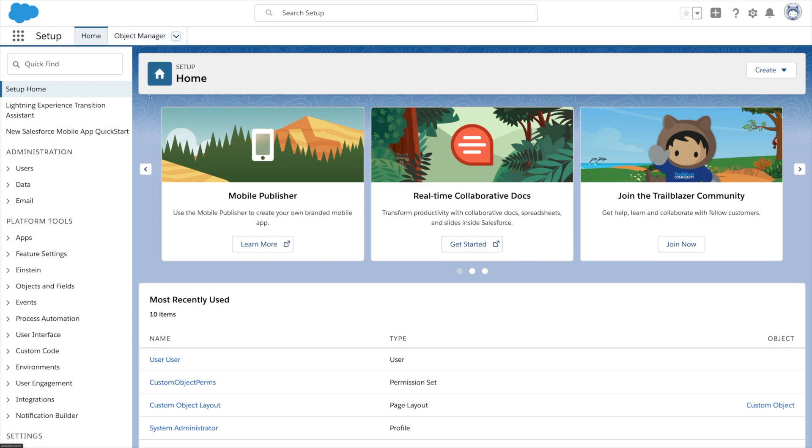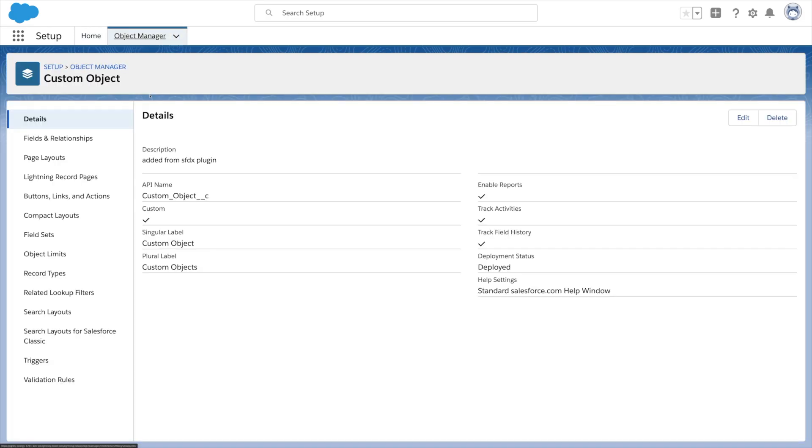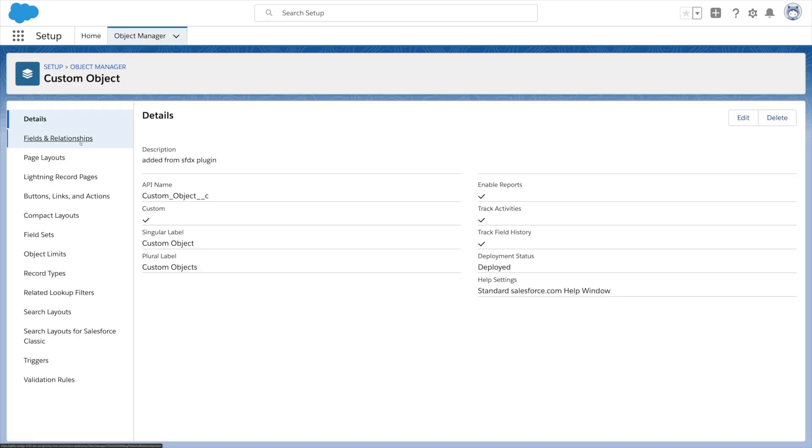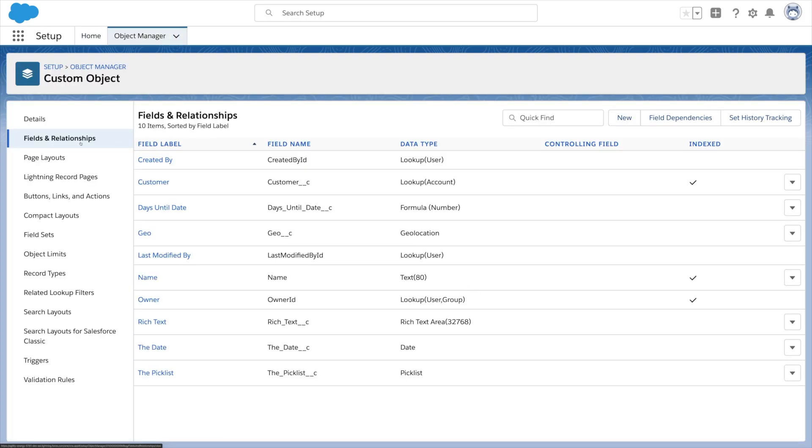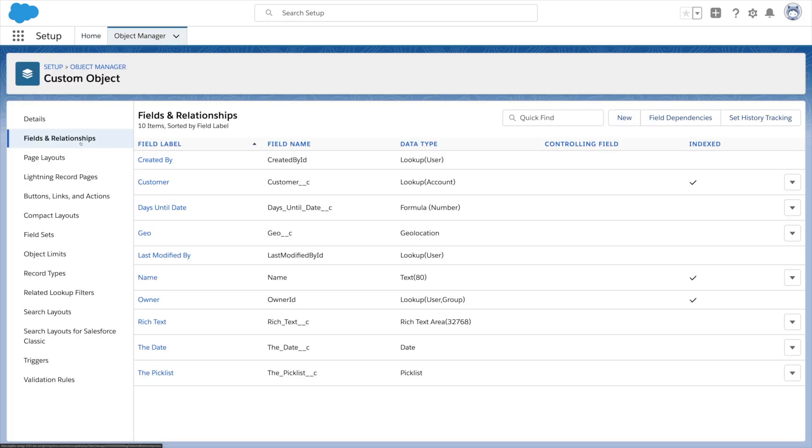I have an object called custom object and I've already got some fields created. You just add whatever fields you need for your data. Let's create one together.